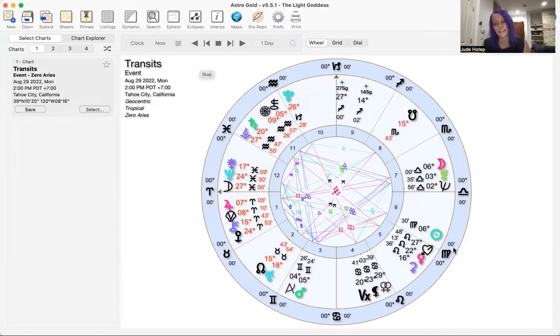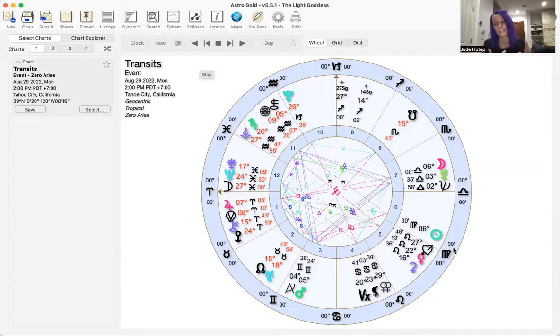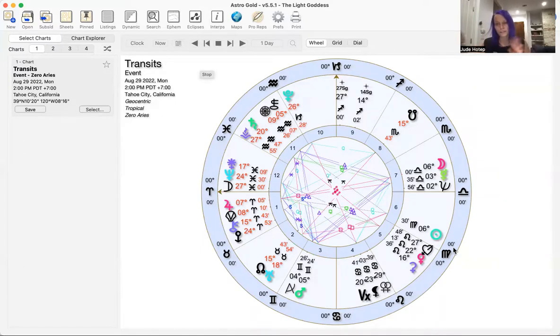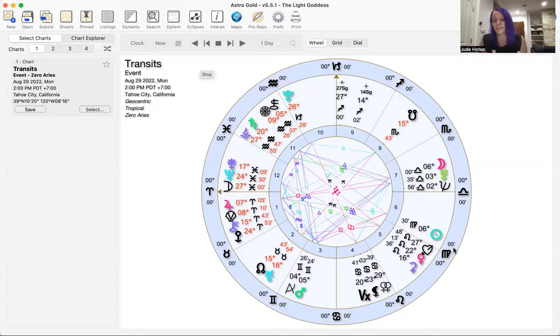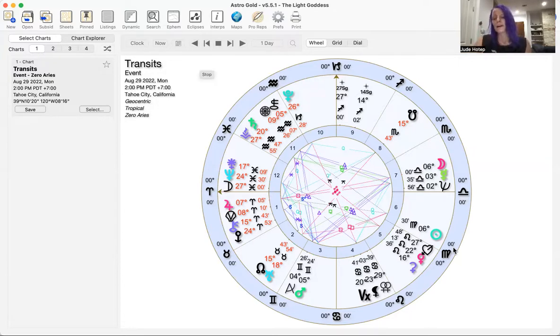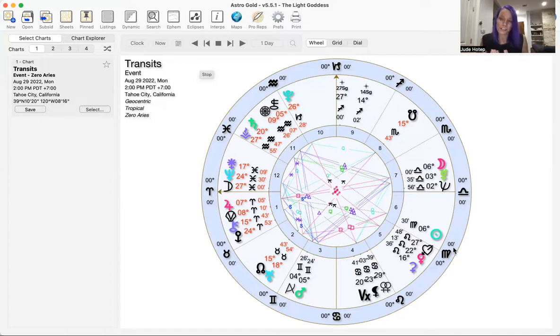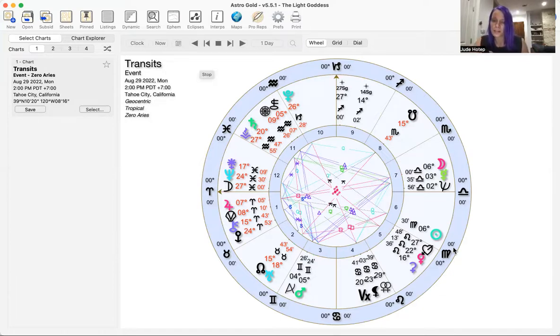With Mars in Gemini, there's so much data, ideas, talking, communication, and connecting. On the wonderful side, there's so much connection energy. Mars is wanting us to connect, connect, connect. But there's also this scattered, distracted energy.